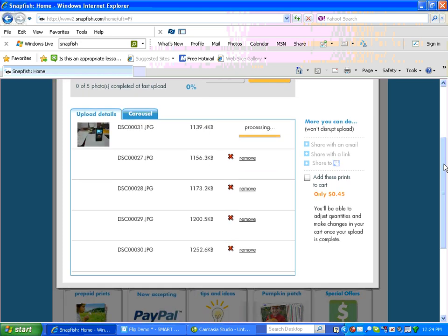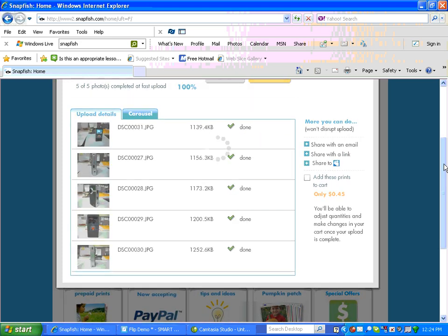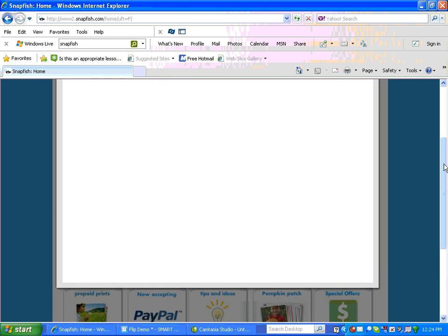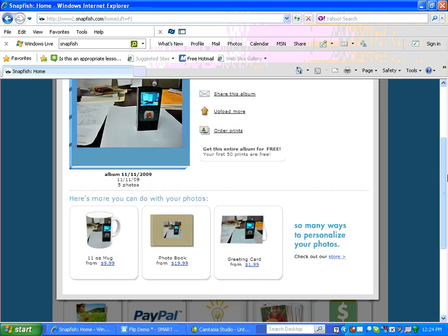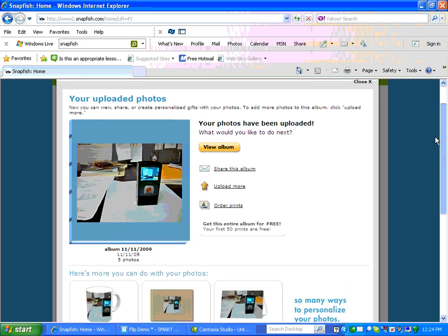And here the pictures are coming into my album. You can see the last one is loading. They're all loaded, and they're in.